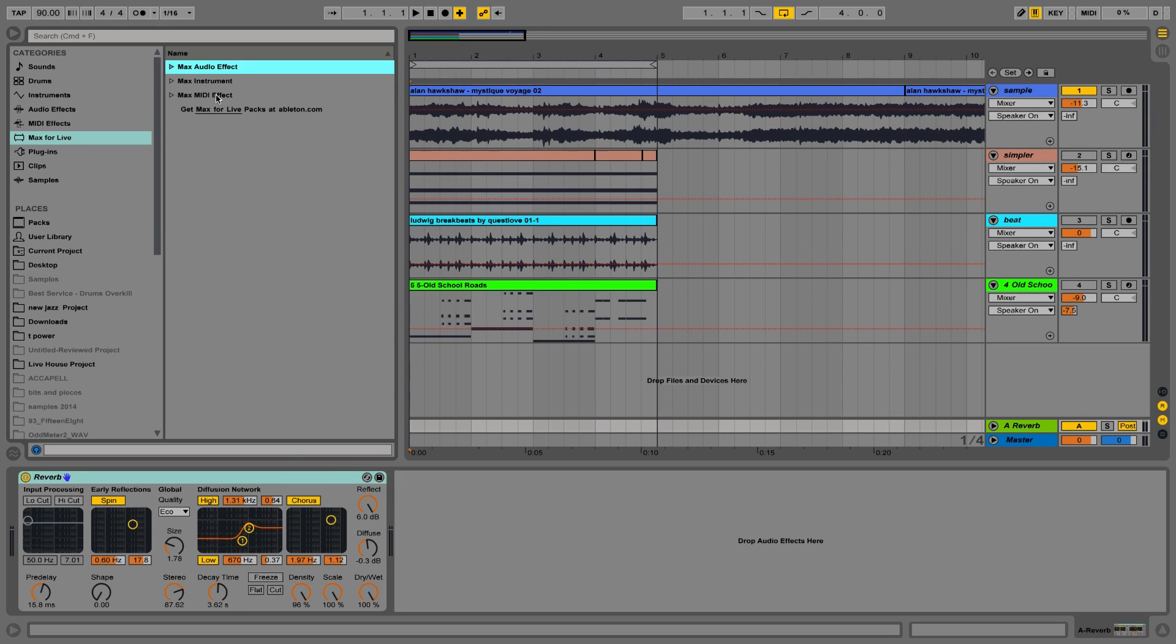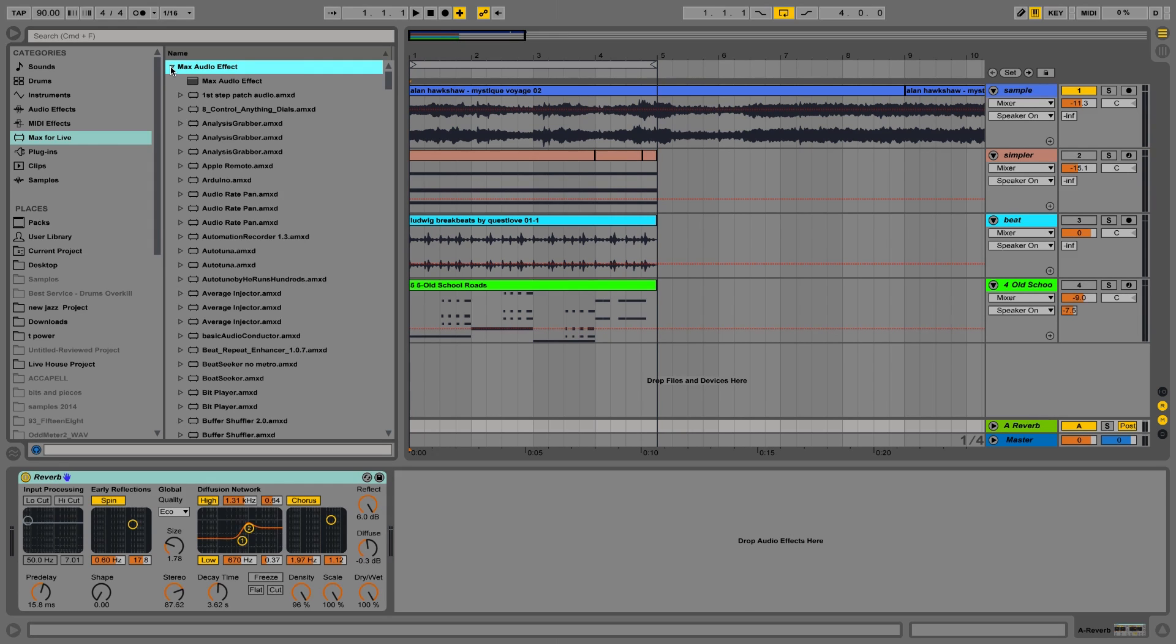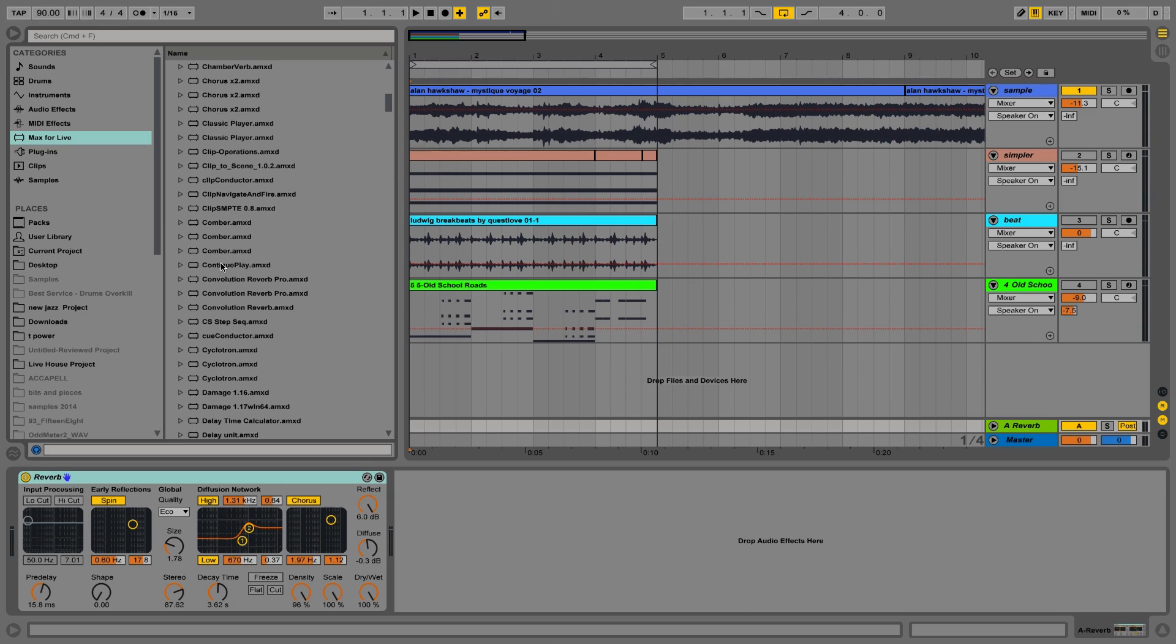Max for Live is a bridge between two applications, Max MSP and Ableton Live. It just opens so many doors. And as part of the Max Essential pack, we got given a new reverb in Ableton Live, the Convolution Reverb Pro.